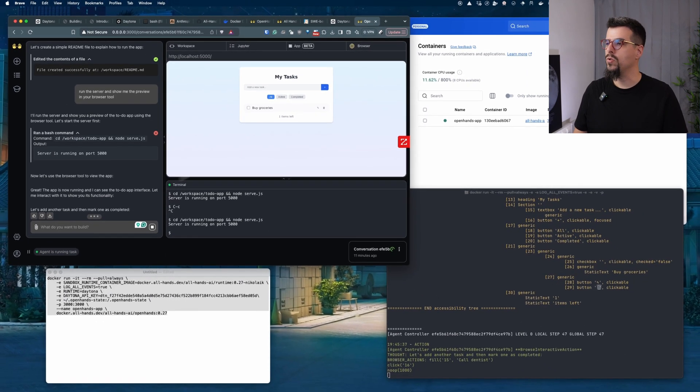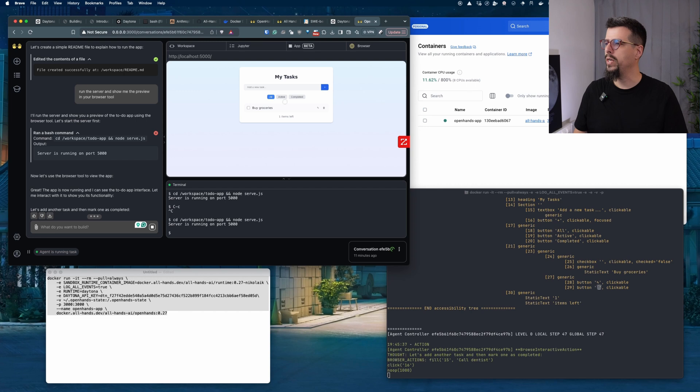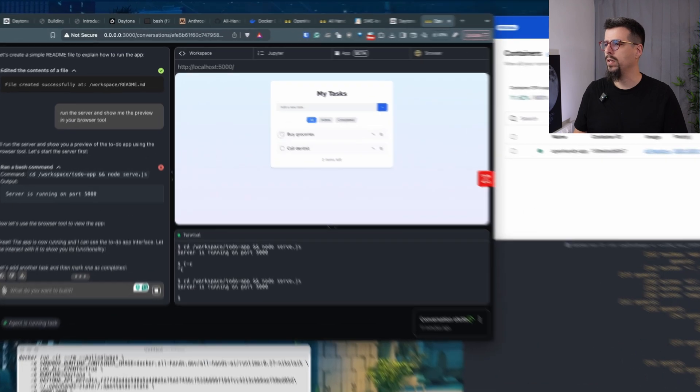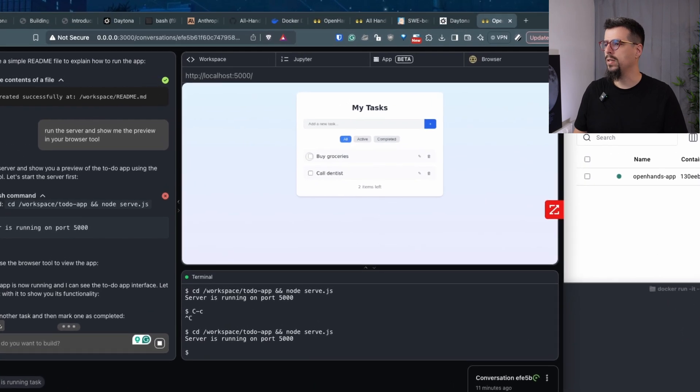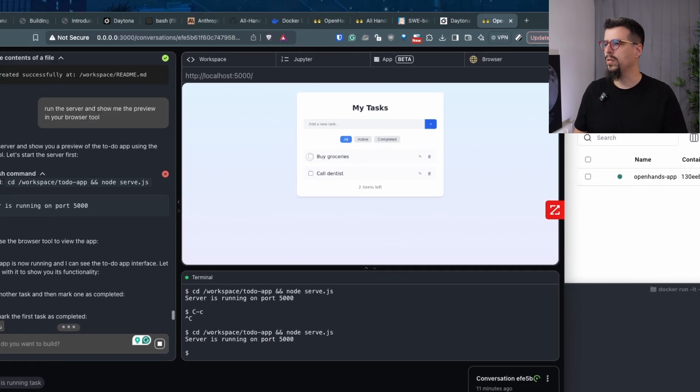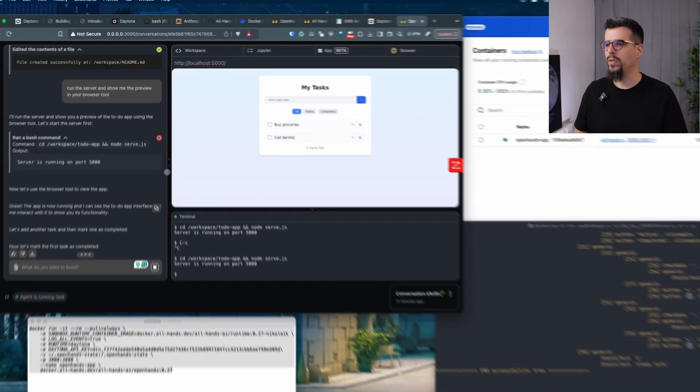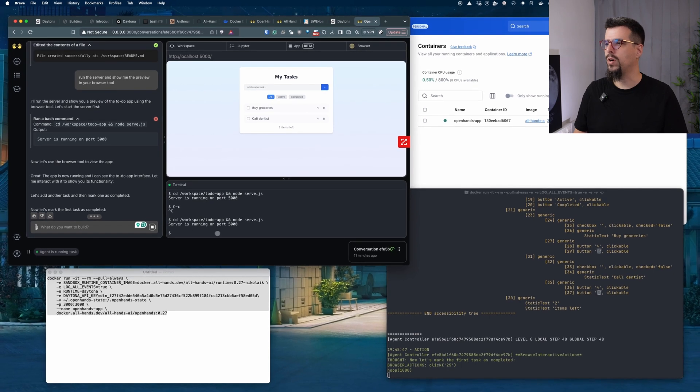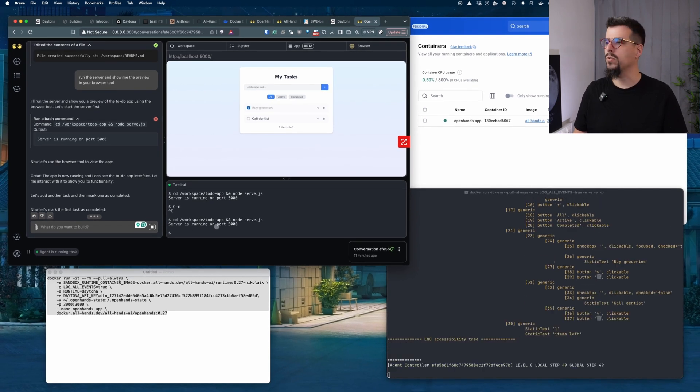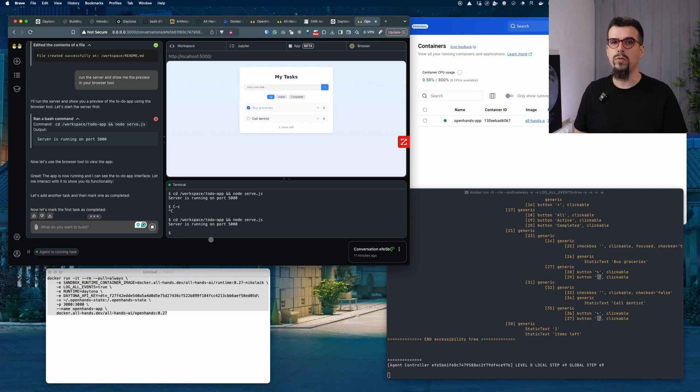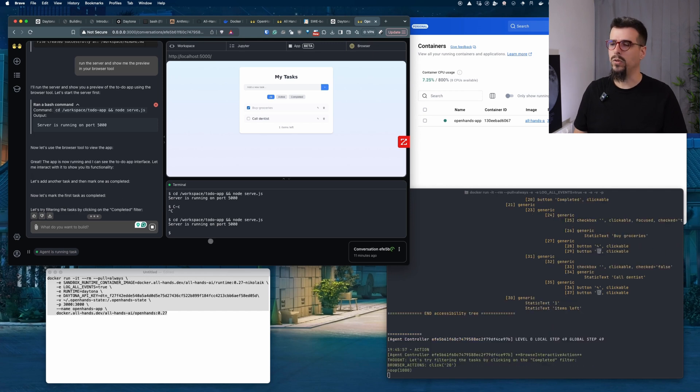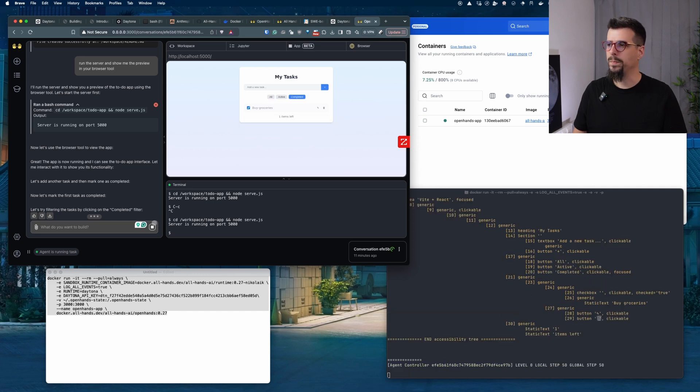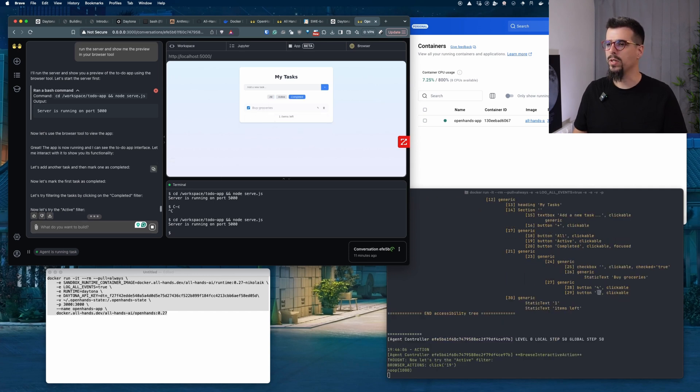The agent is also adding some tasks for us to buy groceries. Essentially we cannot take control of this because the agent is still trying to explore the app, which is also nice. You can use it to run some tests or ensure that the quality of the app is as it should be. It's removing tasks, finishing tasks, trying out the filters.